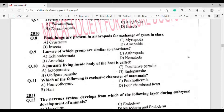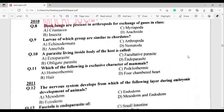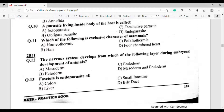From 2011. Question number 12: The nervous system develops from which of the following layers during embryonic development of animals? The correct answer is option Theta — Ectoderm.